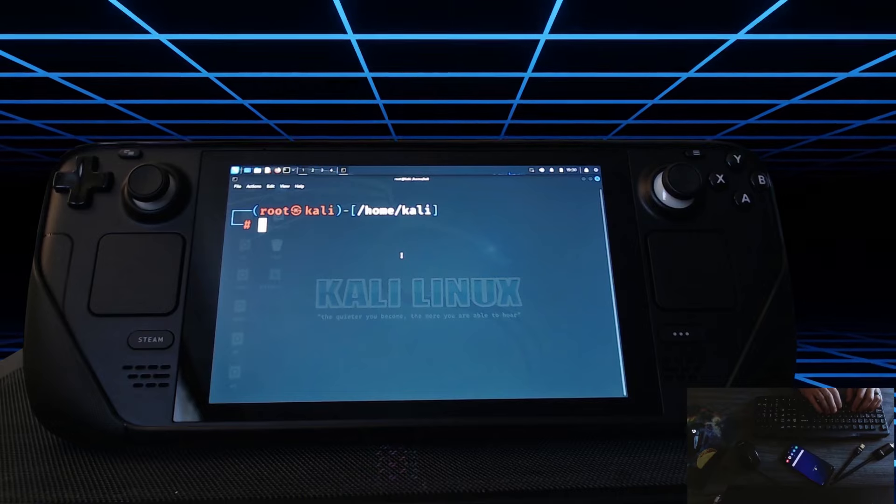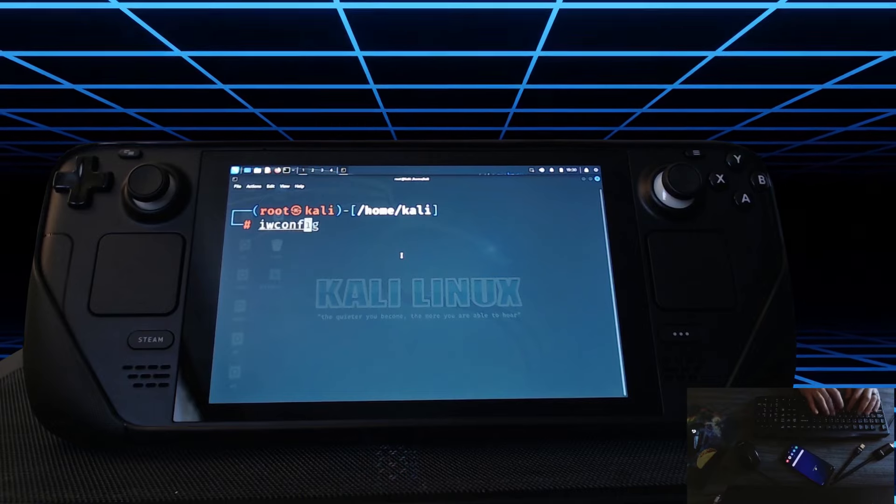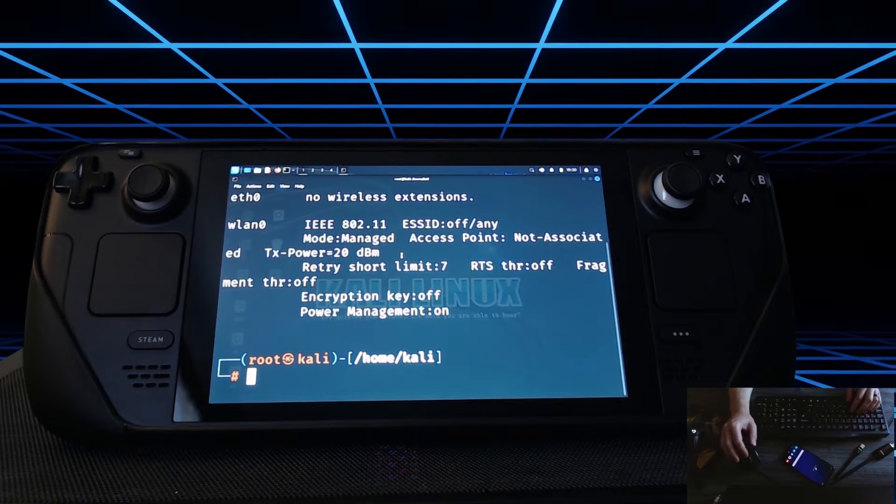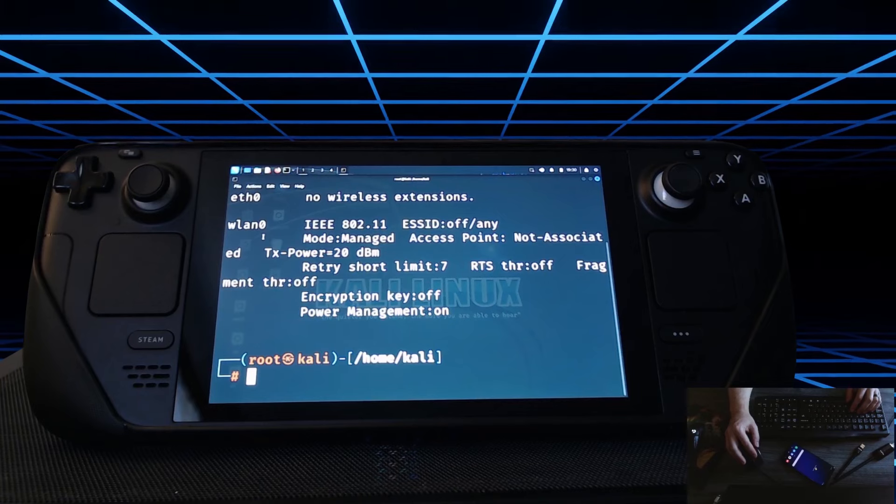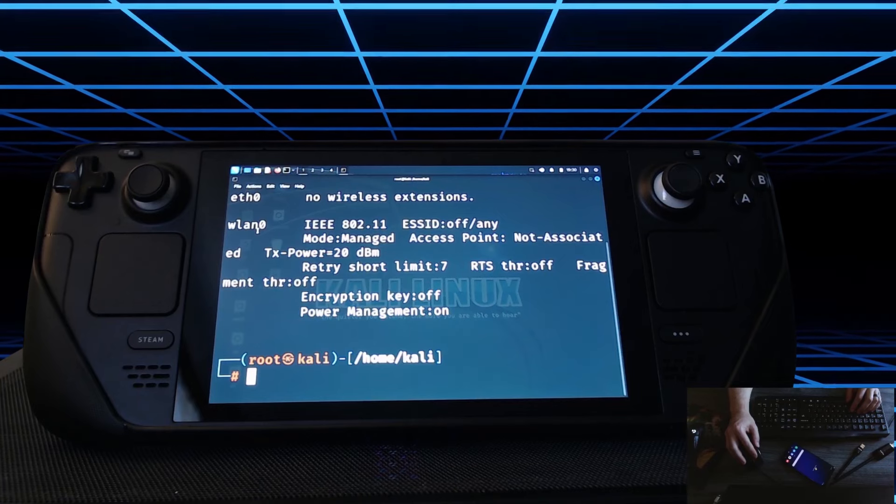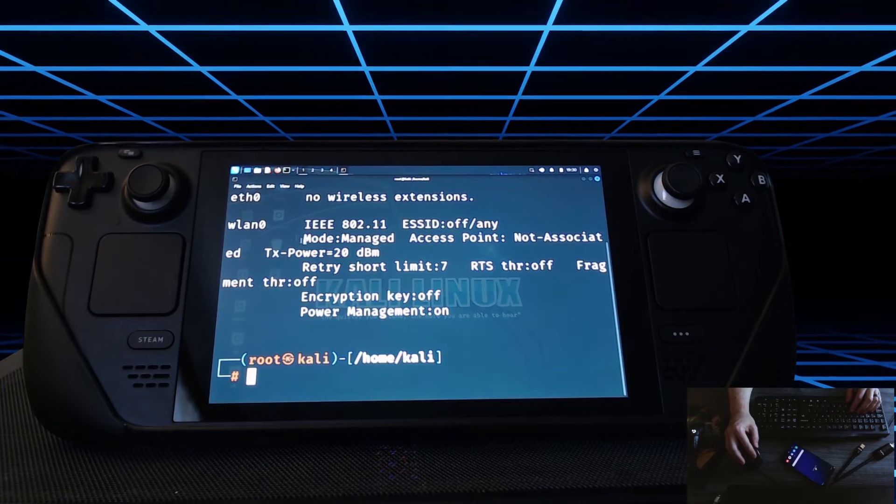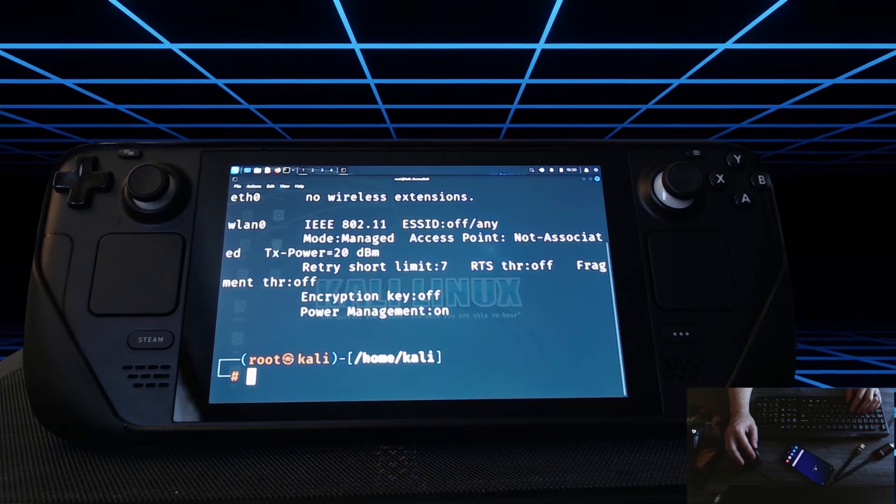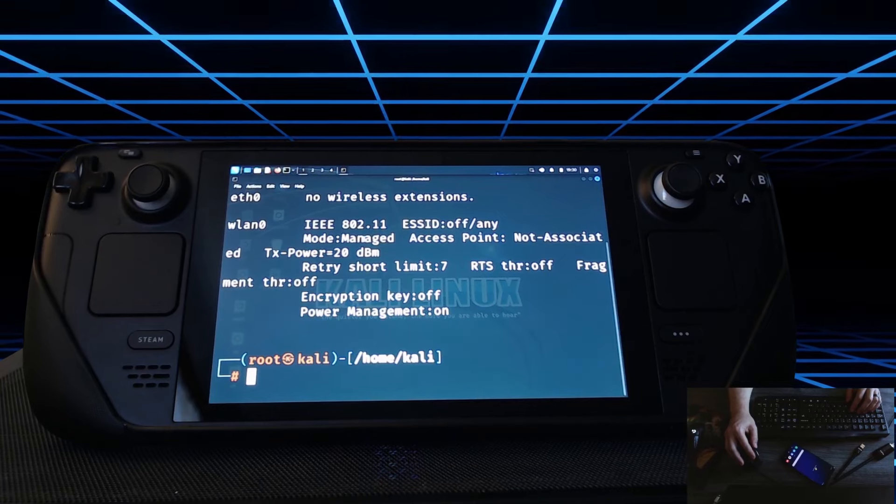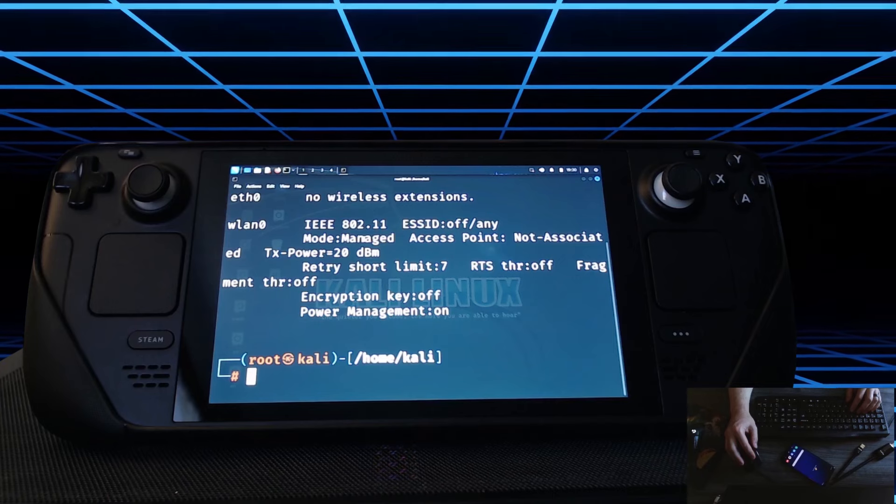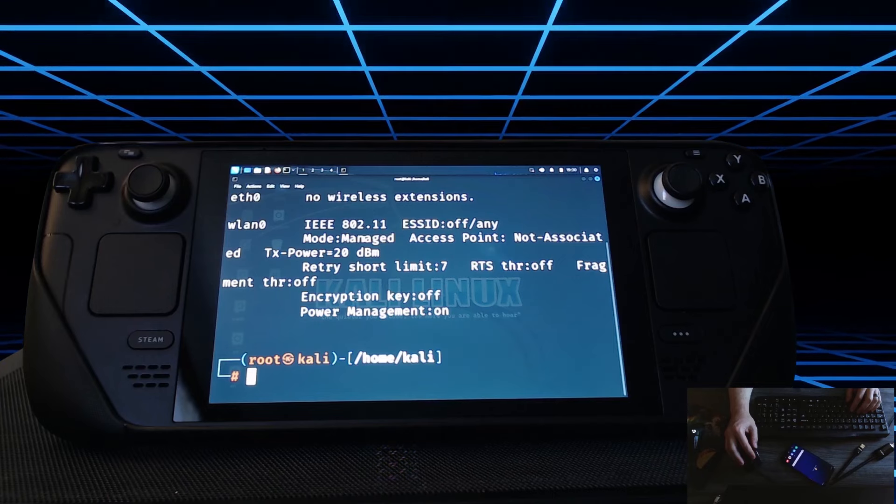We can do that by typing iwconfig and what we're looking for specifically in this case is wlan0 and as we can see we're in mode managed. We need to be in monitor mode.